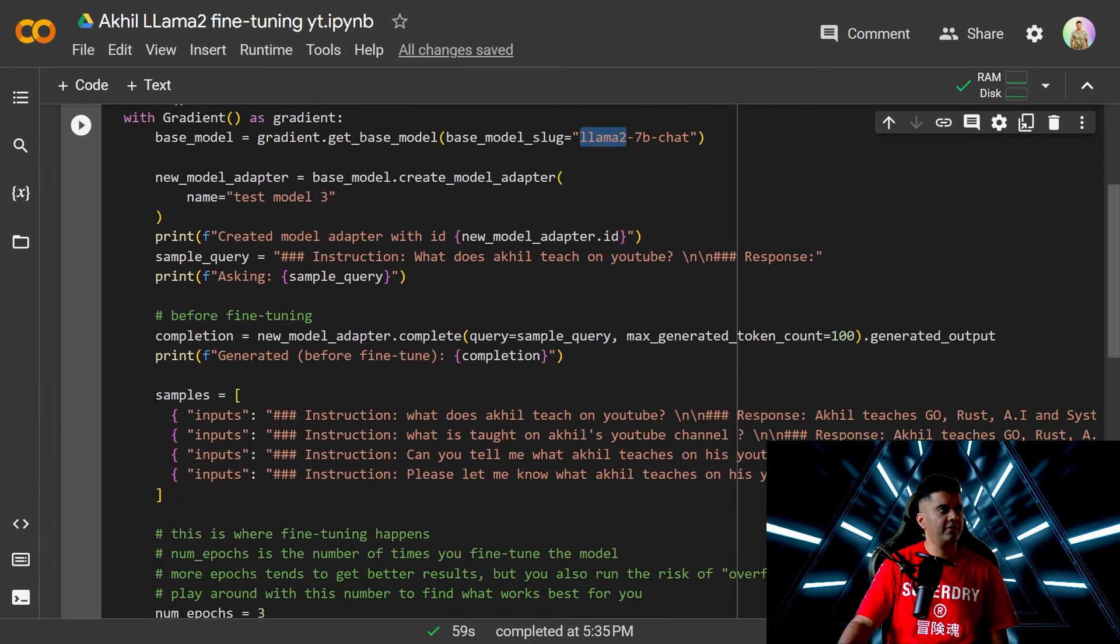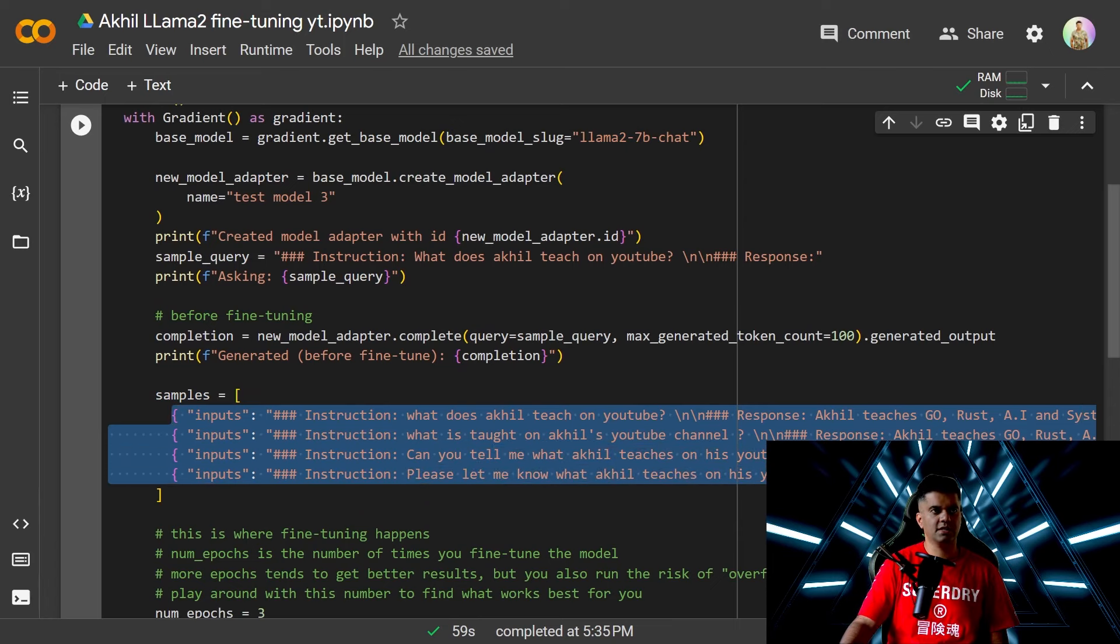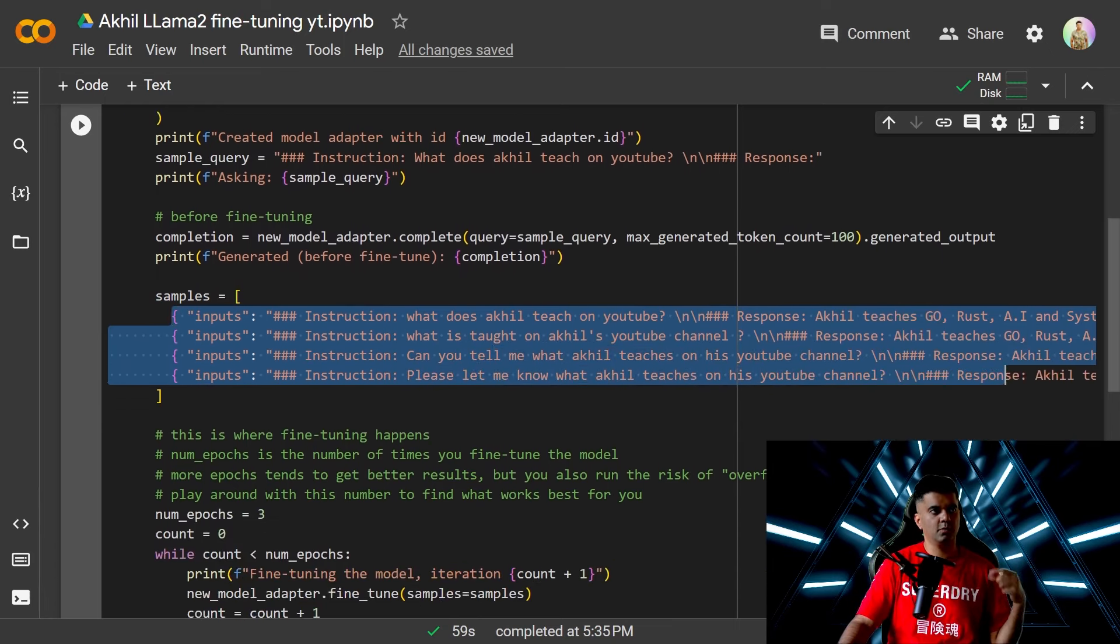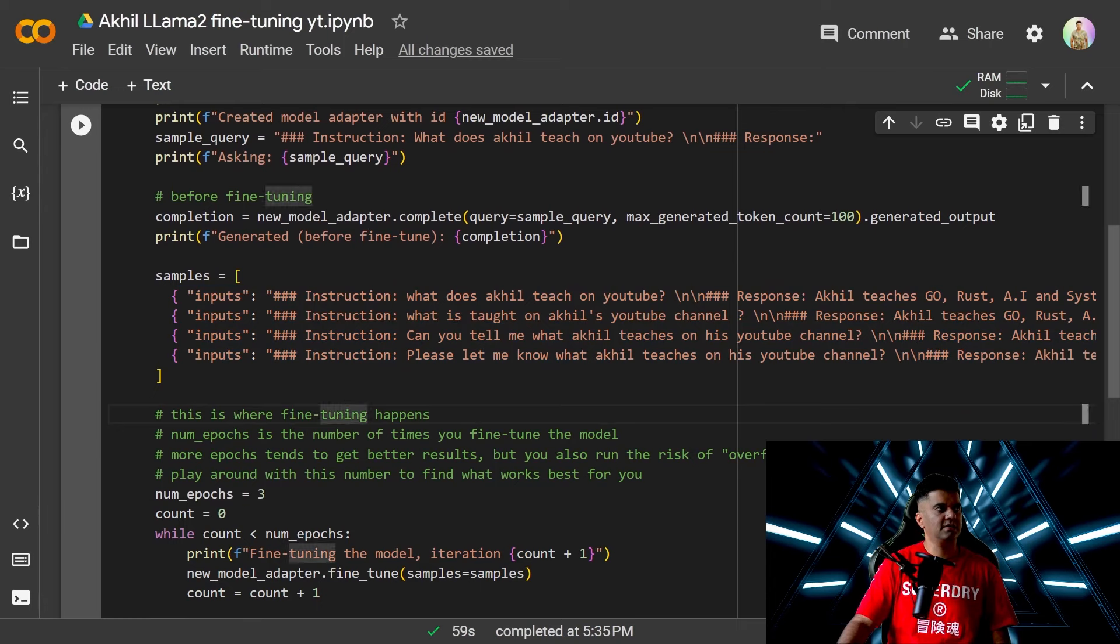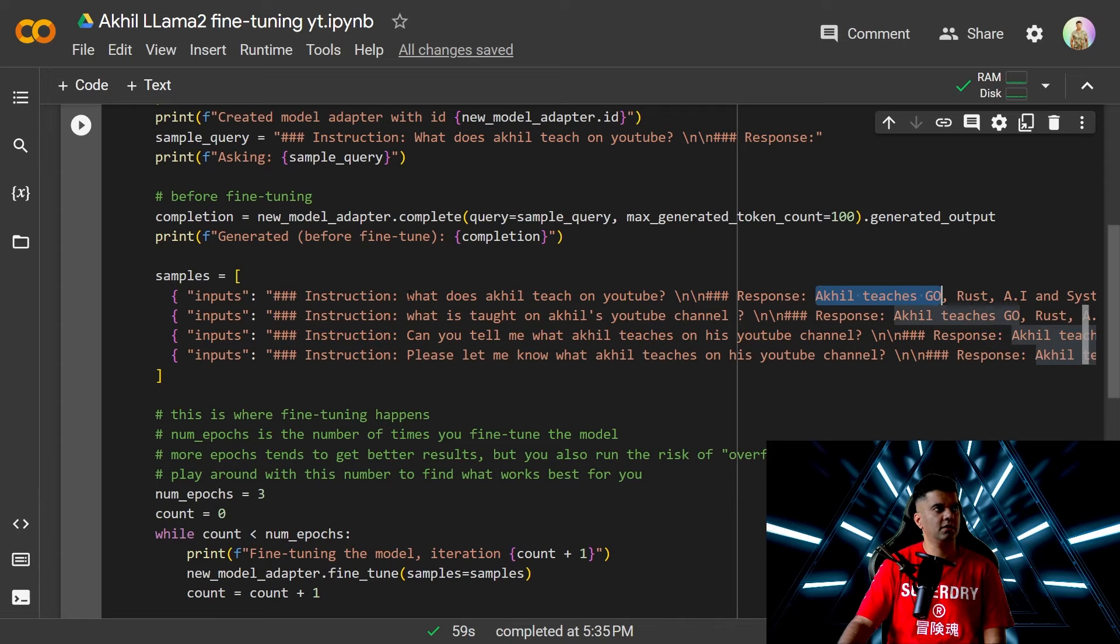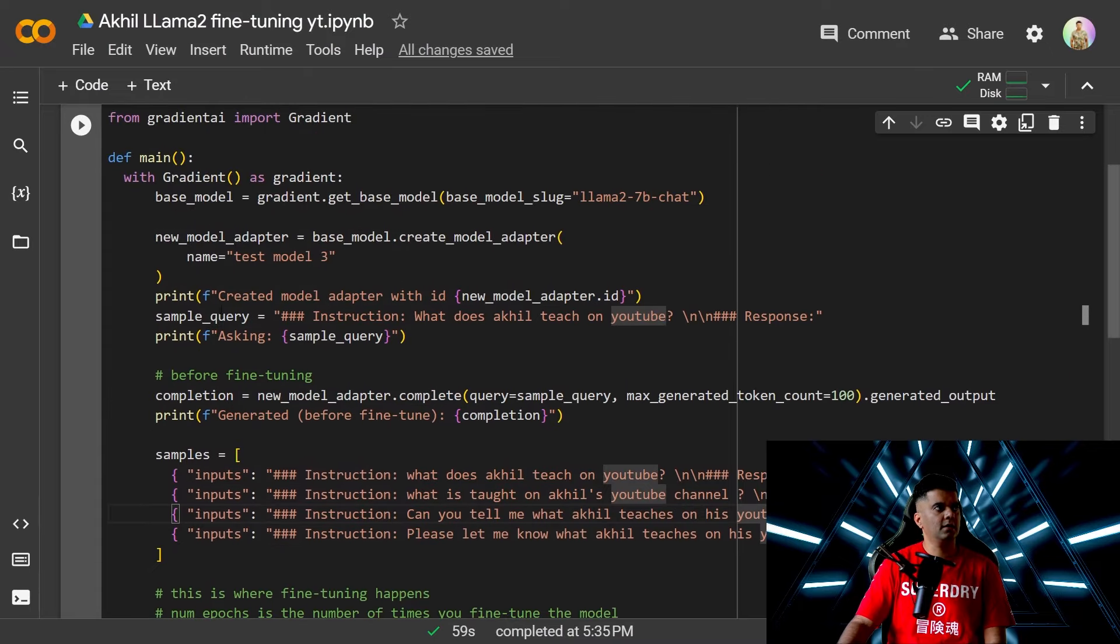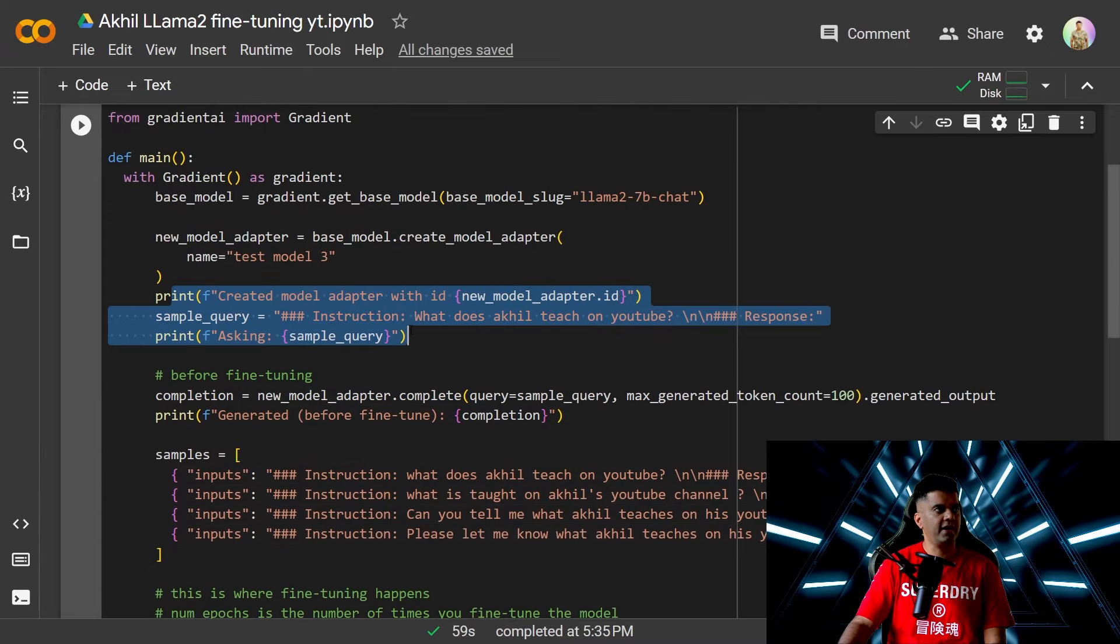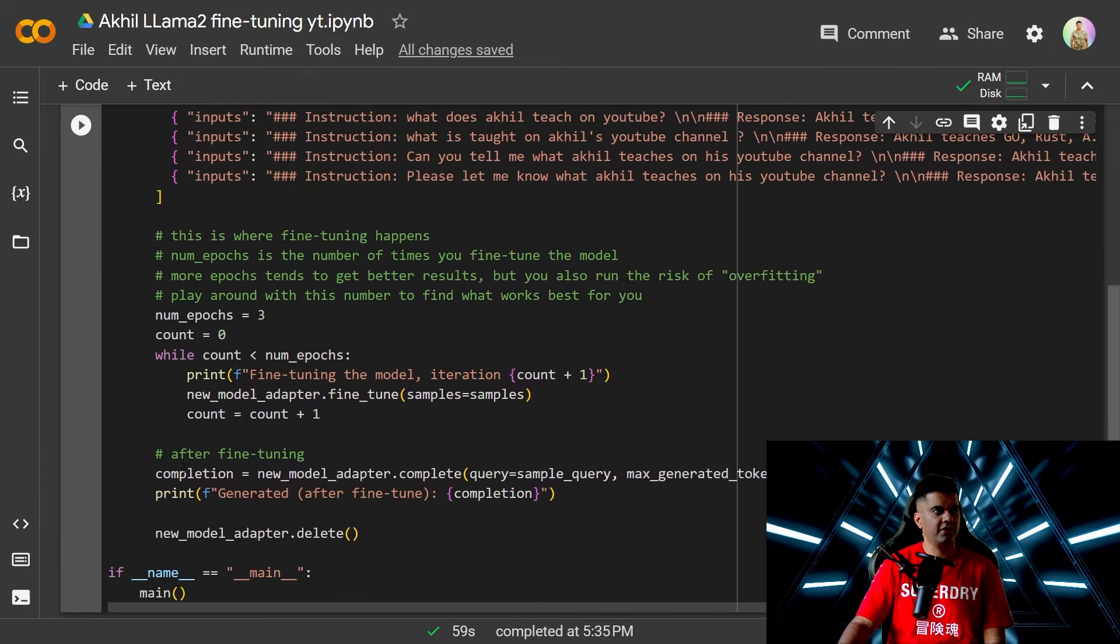So we'll have a sample dataset, which is a very small dataset. We're using a small dataset because we don't want to spend too much time fine-tuning it. And it's basically in the form of a question and a response wherein we're just asking what does Akhil teach on YouTube and then there are these responses. And we're asking it a question before we fine-tune it and then we'll ask a question after we fine-tune it.